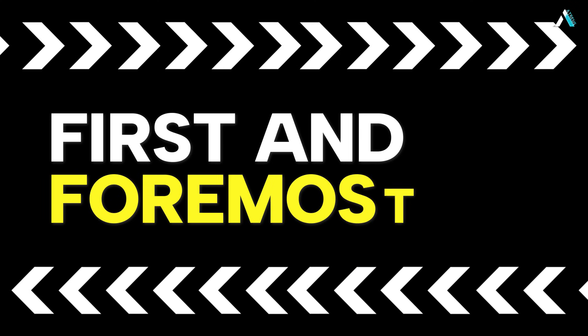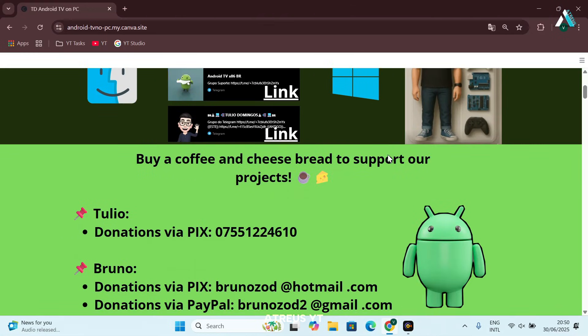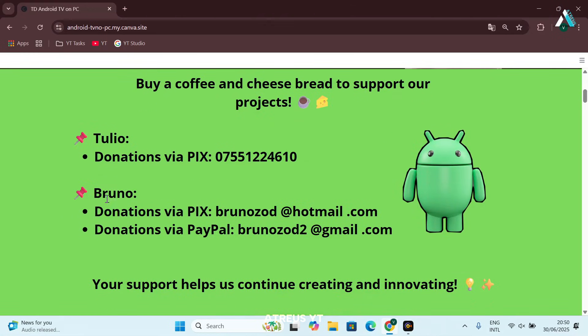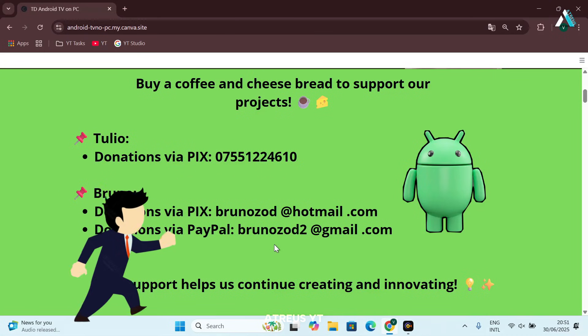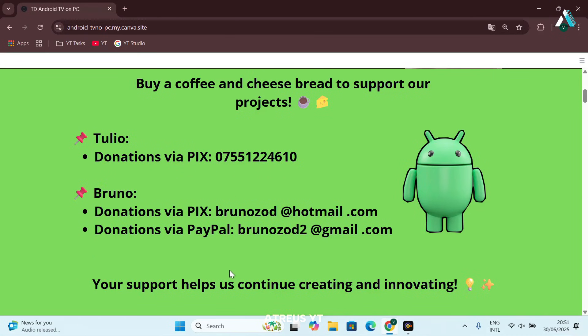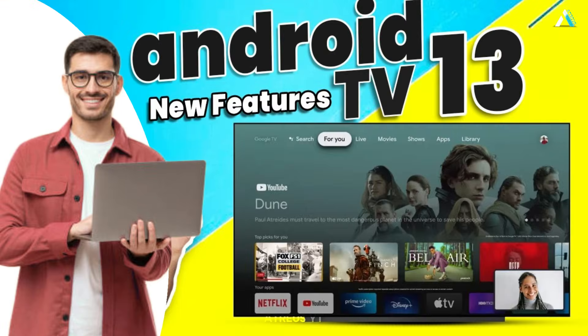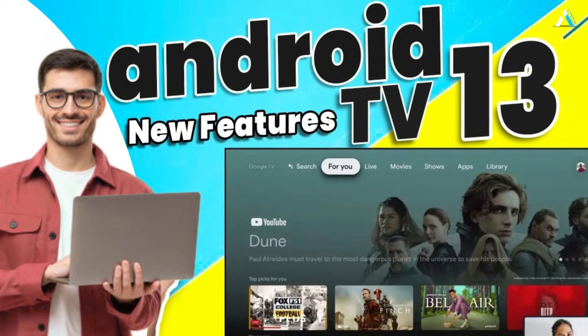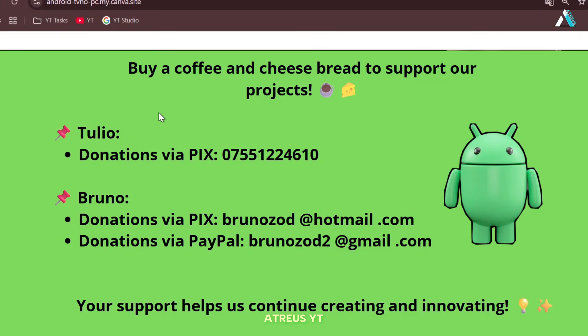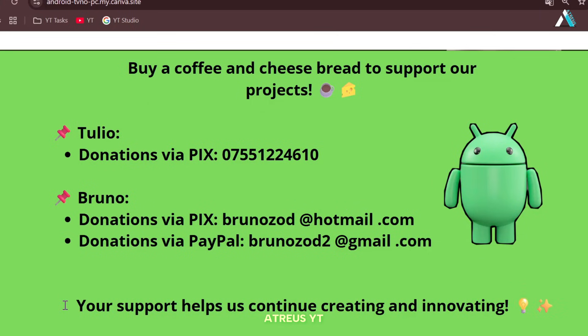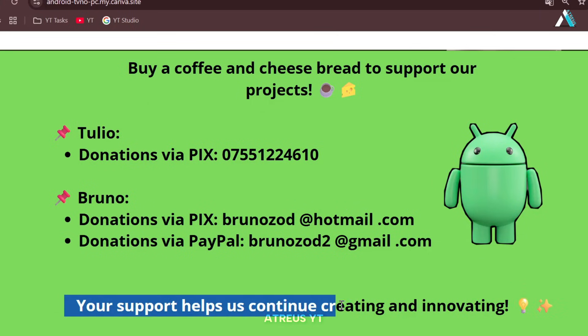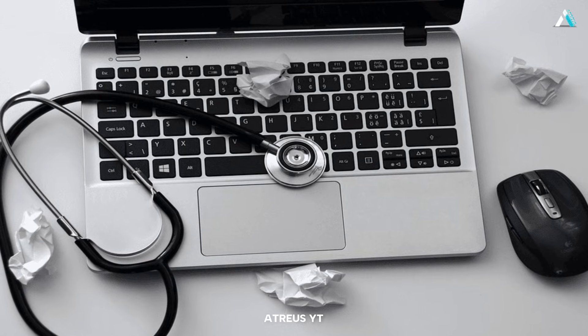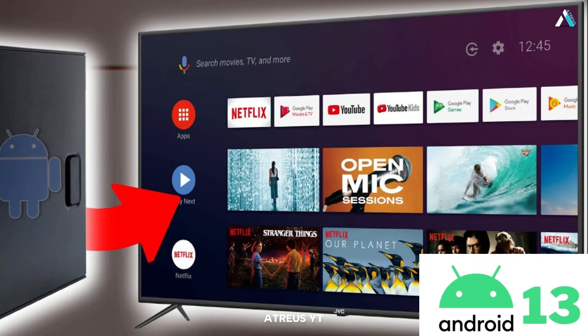First and foremost, all the credits for this incredible project go to our talented friends Bruno and Tulio Domingos. These two have carried their job forward after many other developers moved on, and thanks to their dedication, we now have a fully working updated version packed with fixes and improvements. Special thanks to Tulio, the brilliant mind behind this version, who has made it possible for many of us to breathe new life into our old PCs with a fresh smart TV experience.